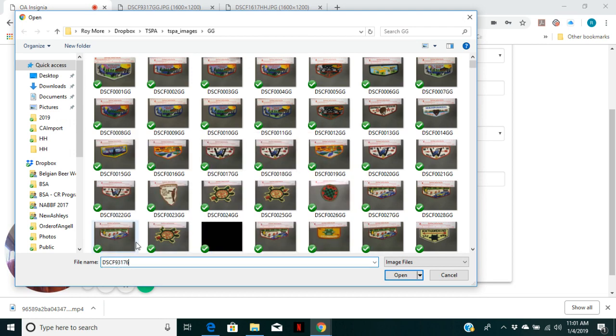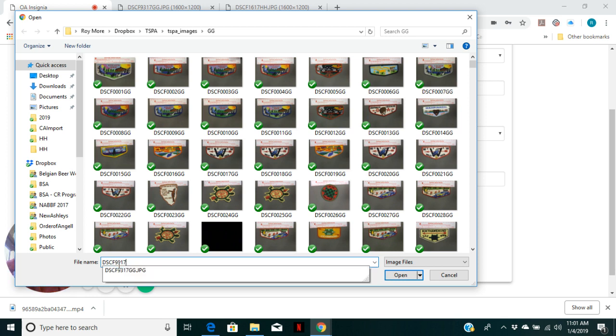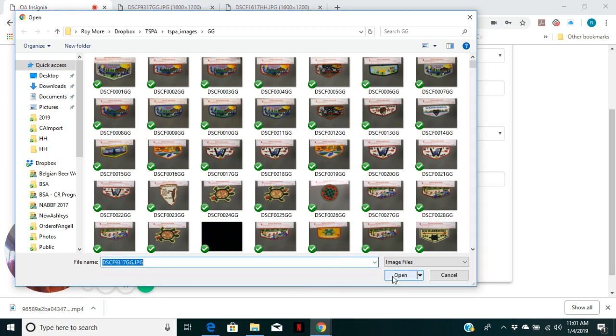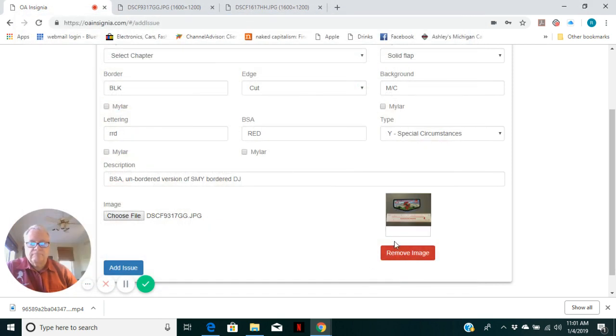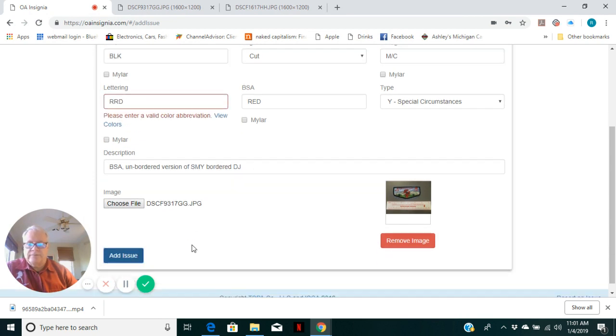DSCF 93176. There we go. Now, that's it. And add the issue.